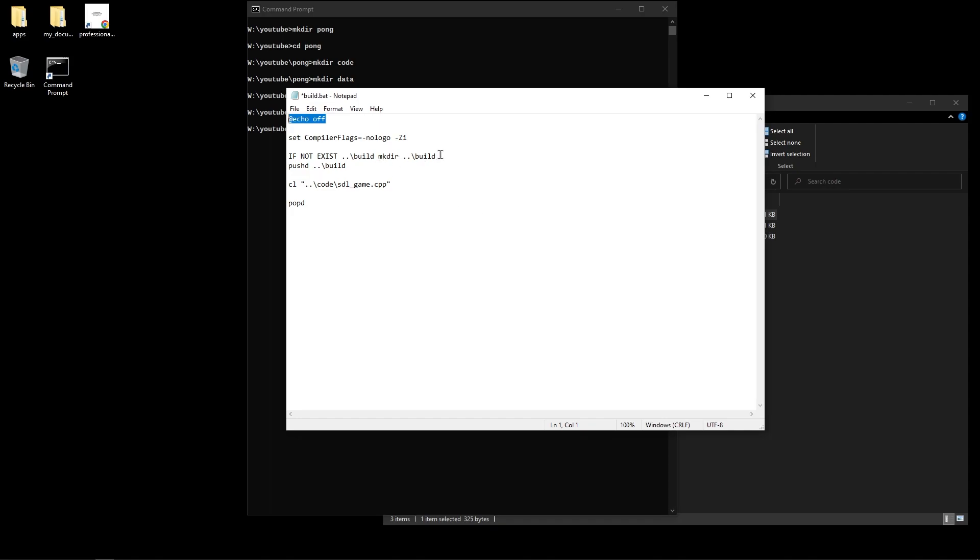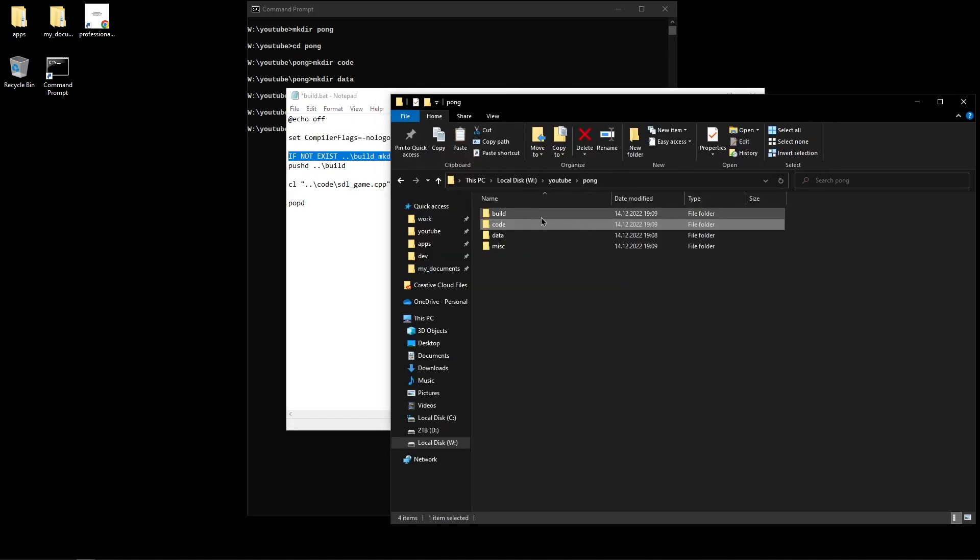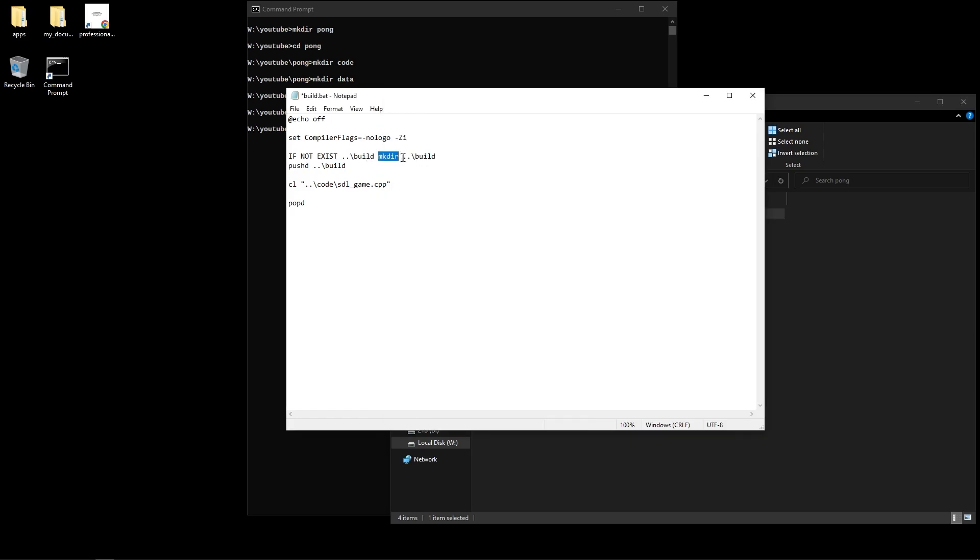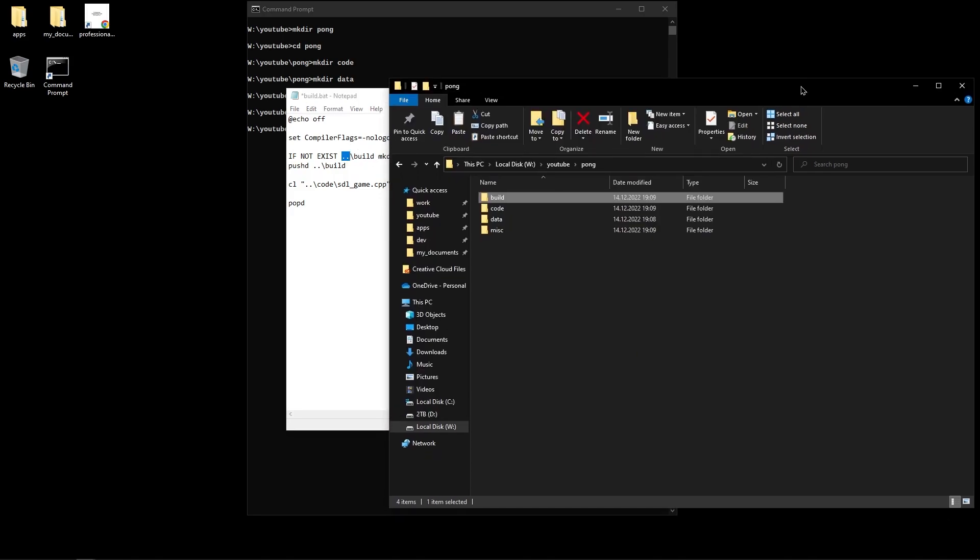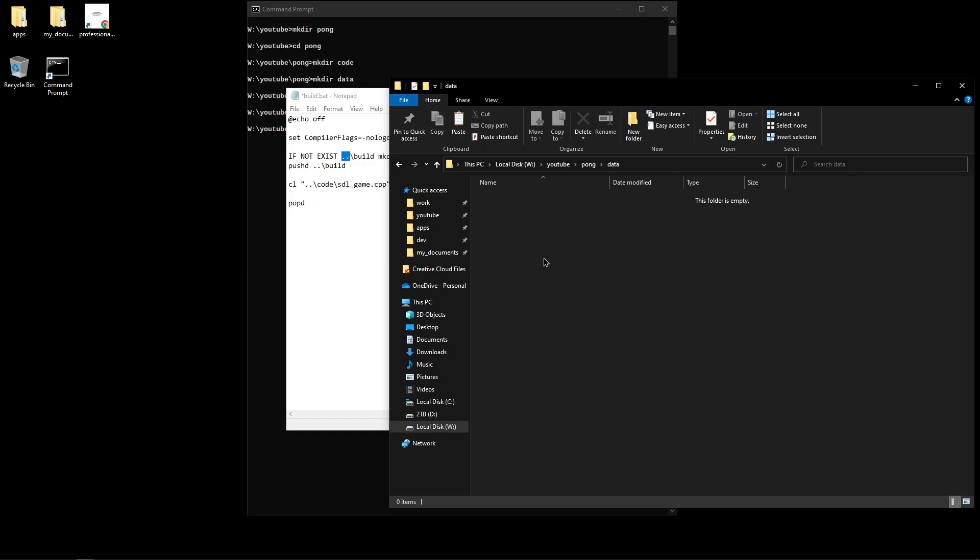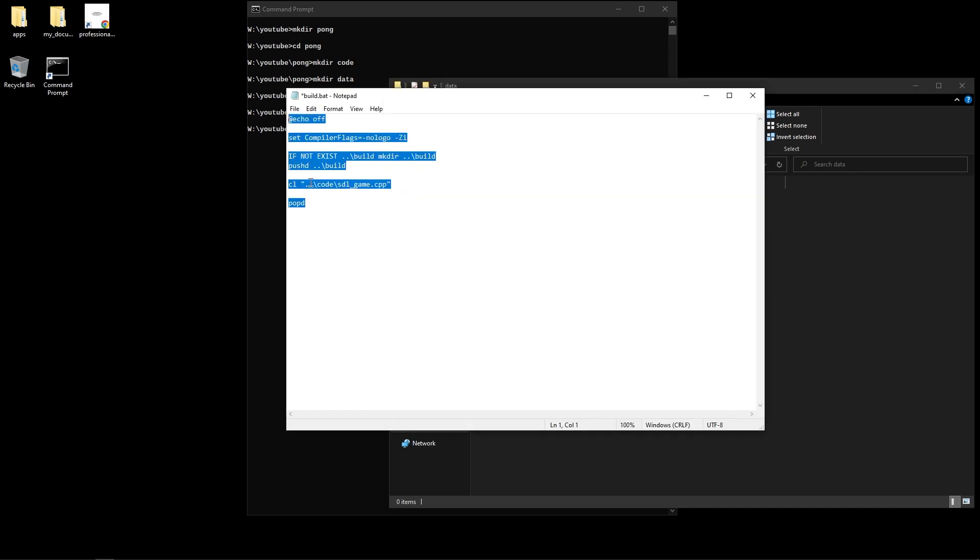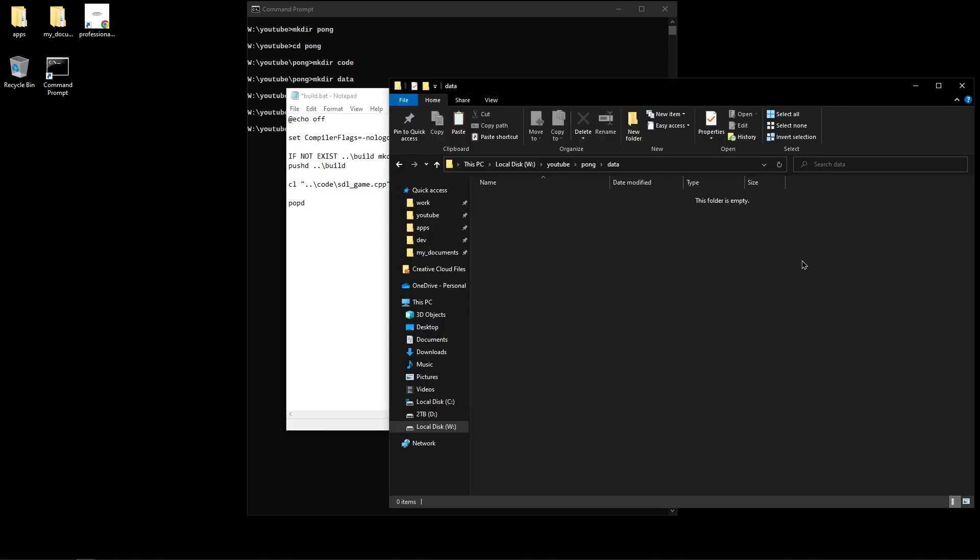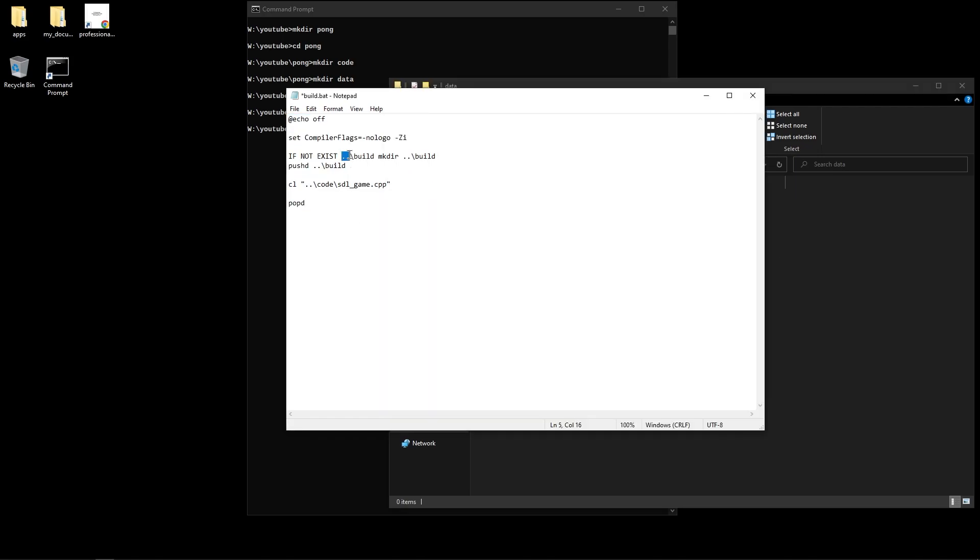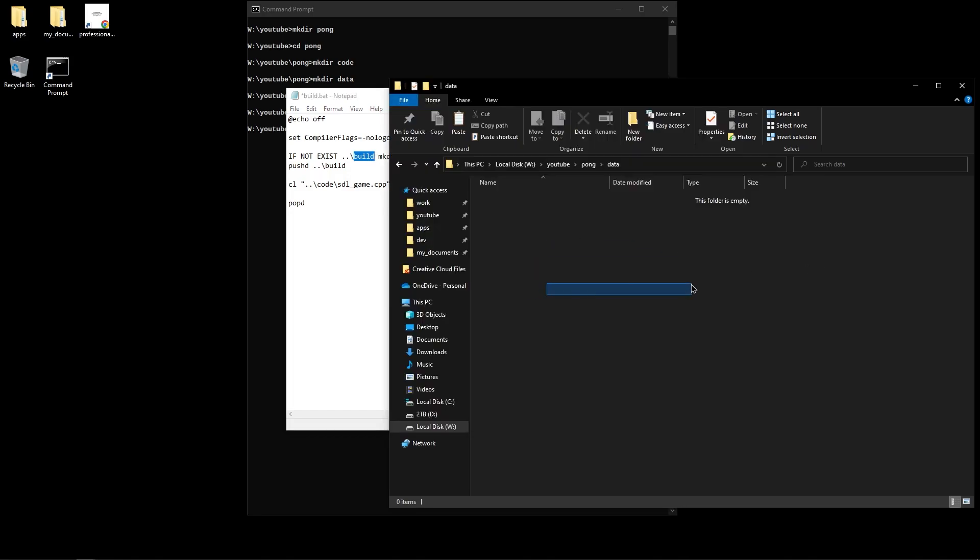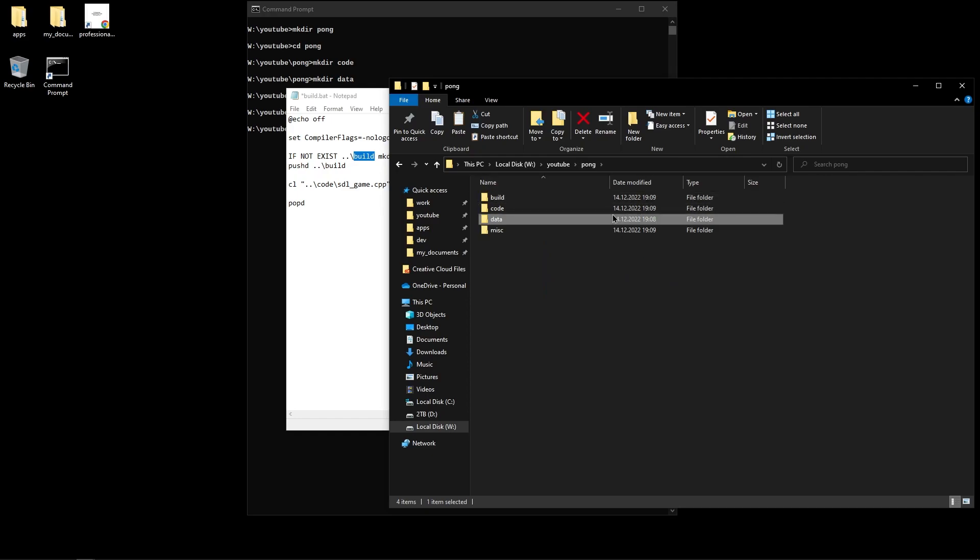Then here what we do is we check if the build folder that we have here exists or not. If it doesn't exist we create it. And you can see that we're calling dot dot slash build. That is because we're going to be running this script from the data folder. Because that's going to be our working directory. We want to run our game inside the data folder because all of our assets will be here. And we want to have easy access to our assets. So you'll see in a minute in Remedy we're going to set our working directory to be here. So you can think of this script being run from here. That's why we go out one directory and we check the build folder there.